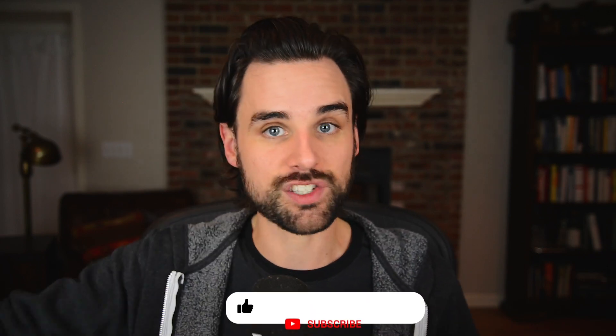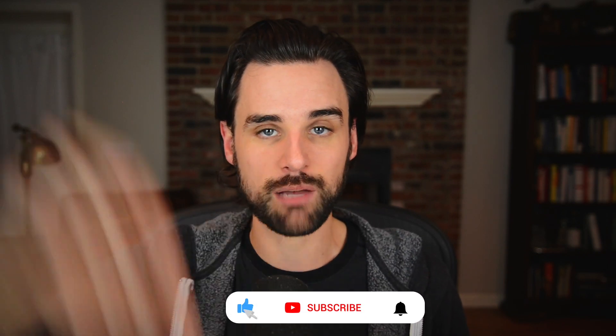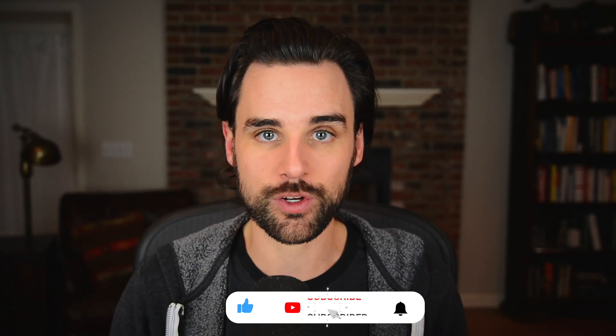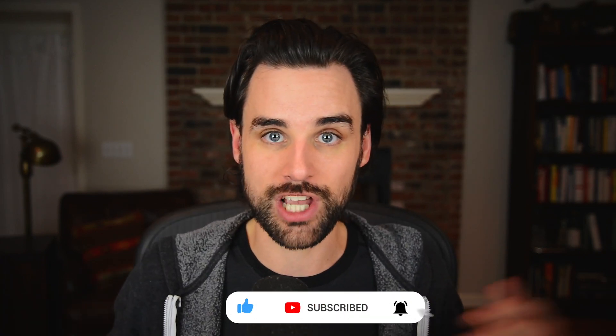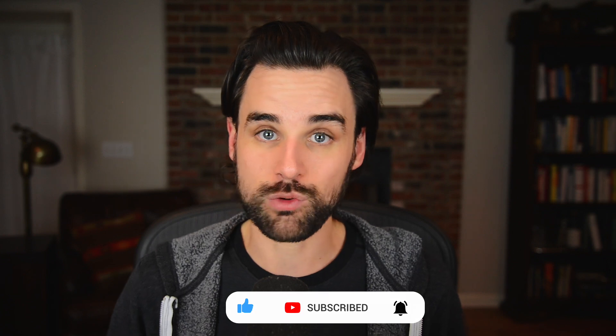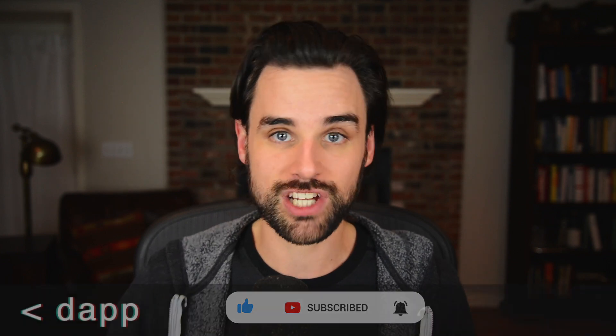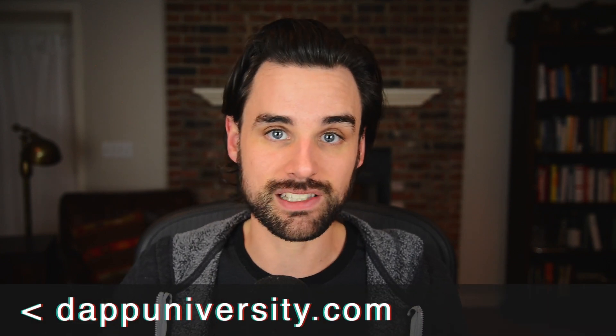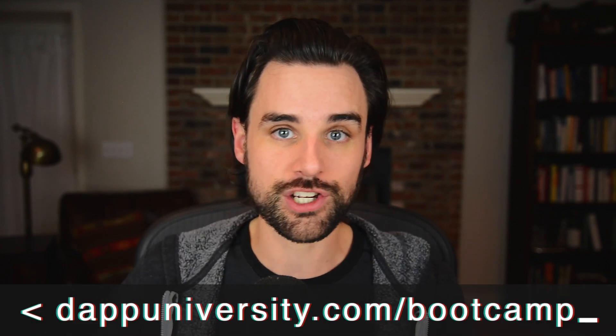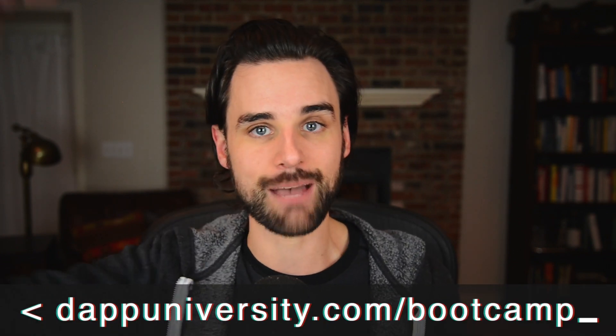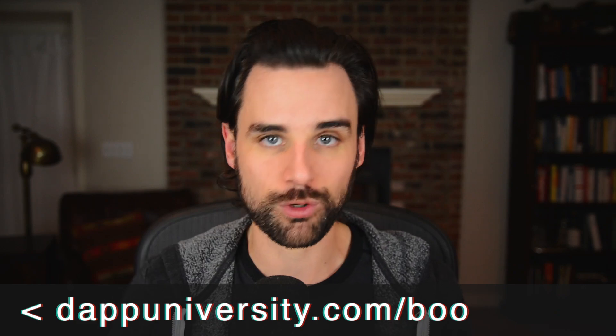So before we get into that, if you're new around here, hey, I'm Gregory, and on this channel I turn you into a blockchain master. So if that's something that you're interested in, then smash the like button down below for the YouTube algorithm and subscribe to this channel. And if you want to learn how to become a blockchain master step-by-step from start to finish, then head on over to dapudiversity.com forward slash bootcamp to get started today.